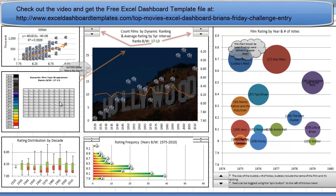So head on over there, check out Brian's video and let us know in the comments what you think about the dashboard. Come back for our next video where we'll show some other awesome dashboard techniques. Thank you.